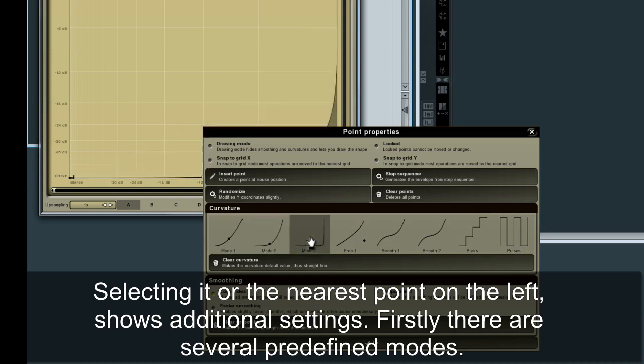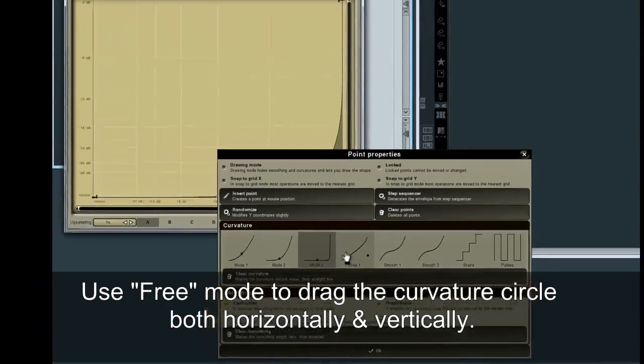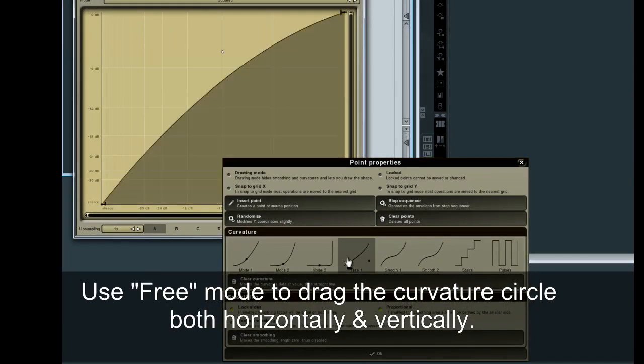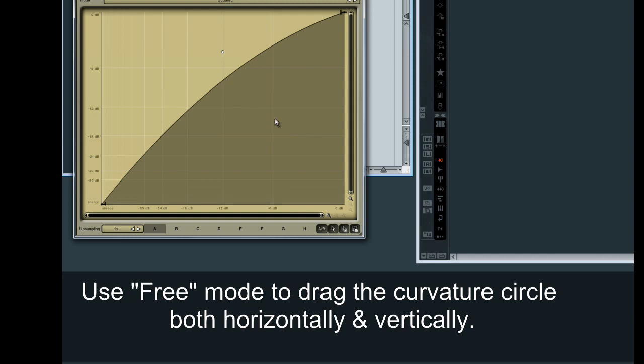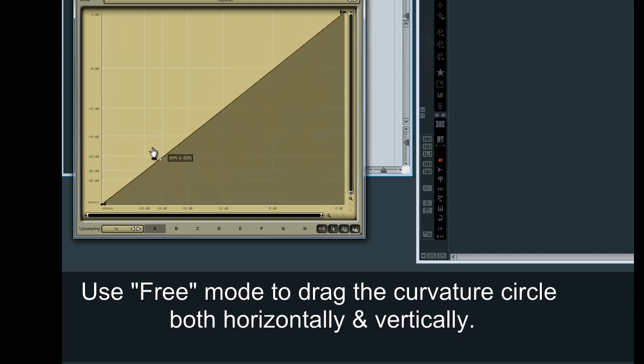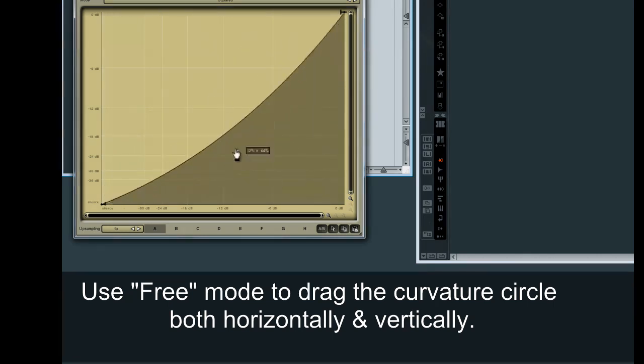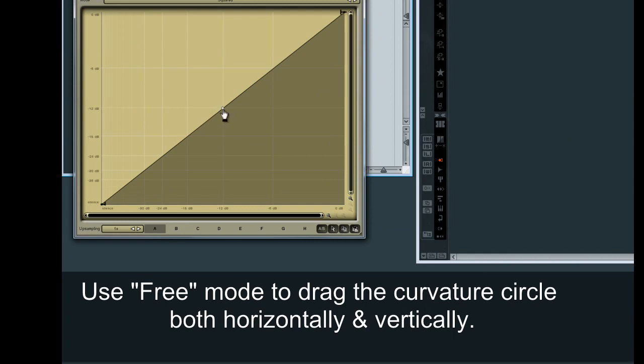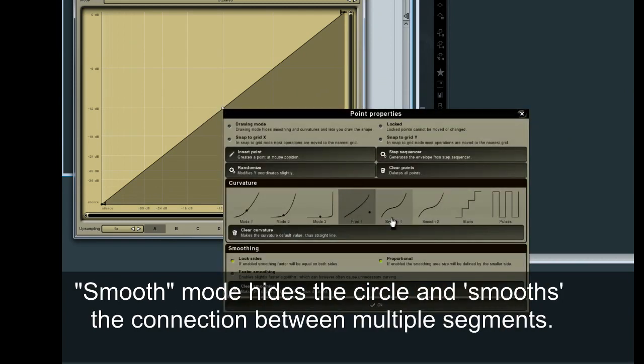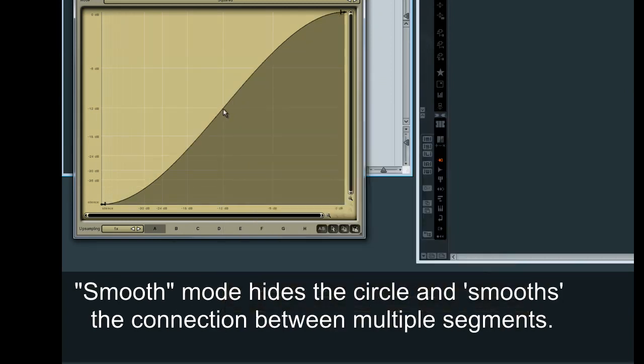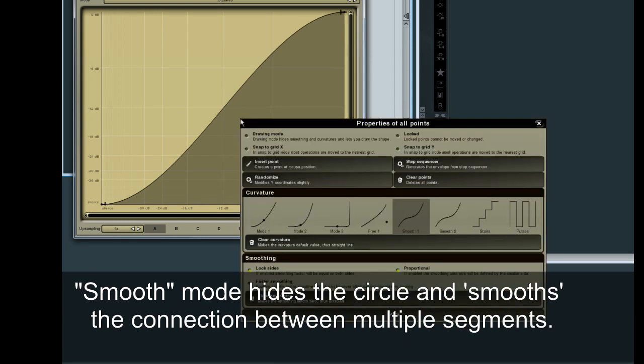Use Free Mode to drag the curvature circle both horizontally and vertically. Smooth Mode hides the circle and smooths the connection between multiple segments.